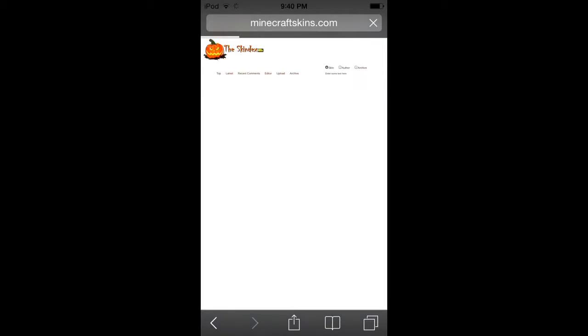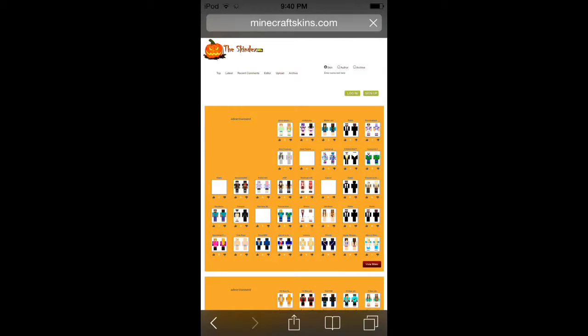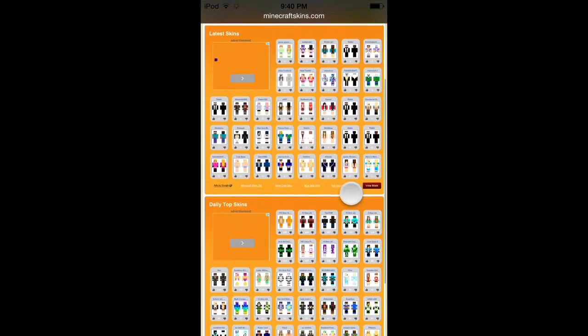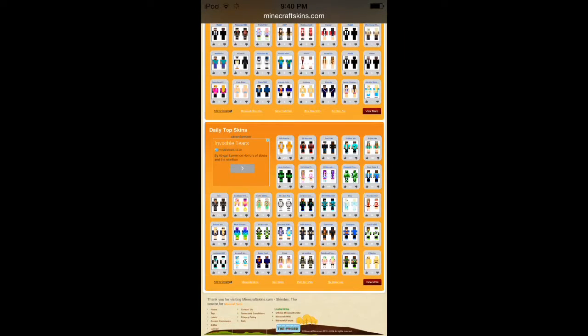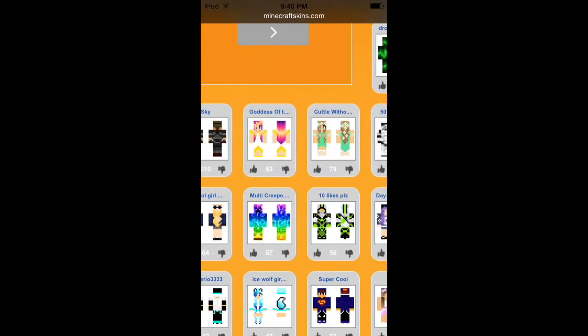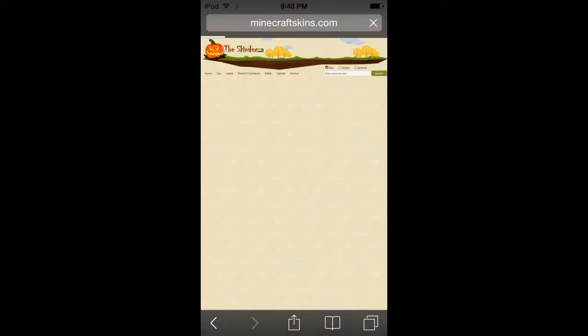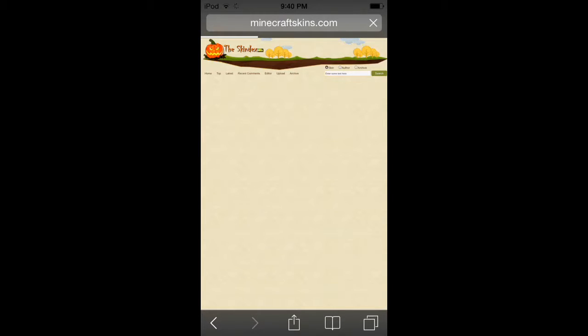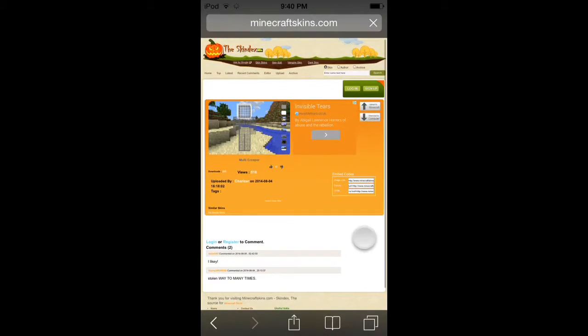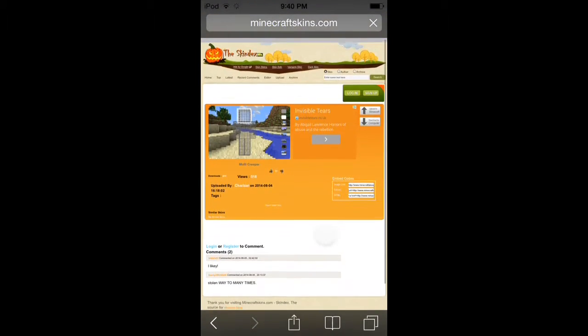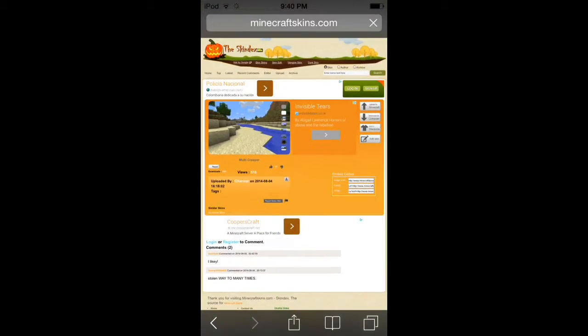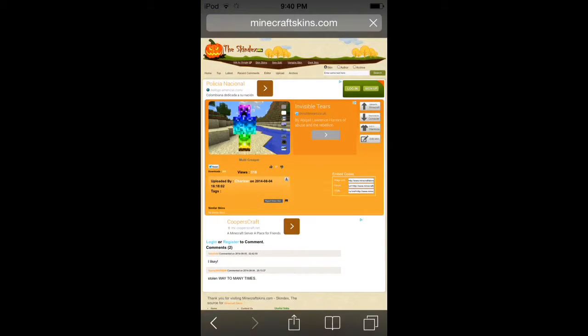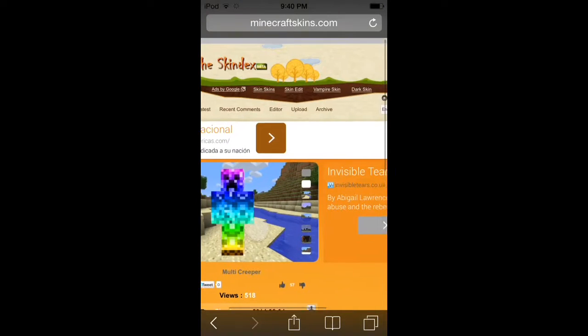You can download your skin from other websites, but I like using the Skindex. I like this creeper, multi creeper skin. Wait till it loads and here we have it, multi creeper.